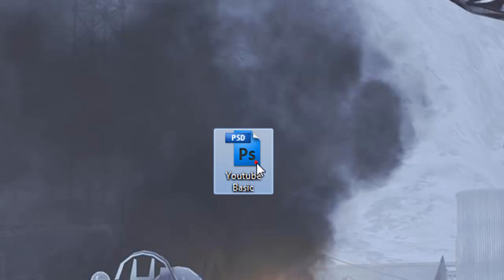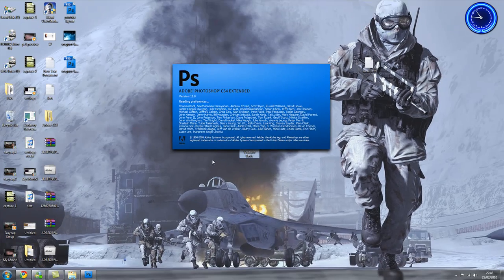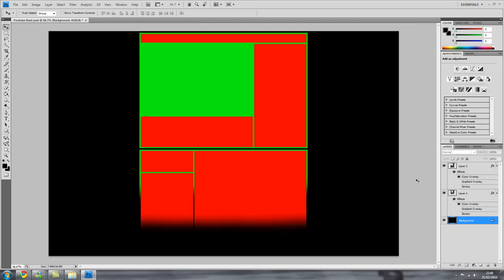Once you've got that file downloaded, you'll save it to your desktop or wherever. Mine's there so I'll double click on that and there is the template that I've made for you.